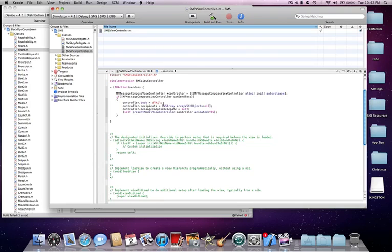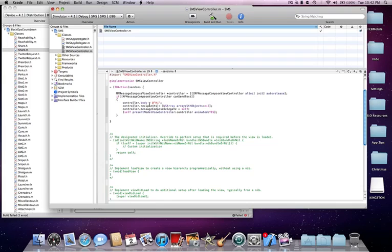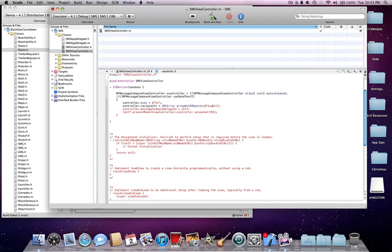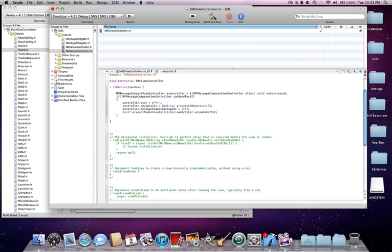Next line, controller.recipients space equal space, start bracket, NSArray space arrayWithObjects colon. Now, here, you can put in recipients, but most likely, you're not going to put in any recipients, unless it's like a specific business, or something like that. But, otherwise, if there was a recipient, you would go at, then start quotation, then business, end bracket, and then you'd do, if you want, end bracket, comma, and then space nil. Make sure you always have the nil after any string. So, arrayWithObjects colon, nil, end bracket, semicolon.